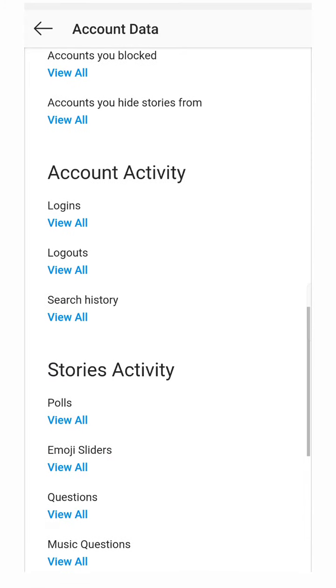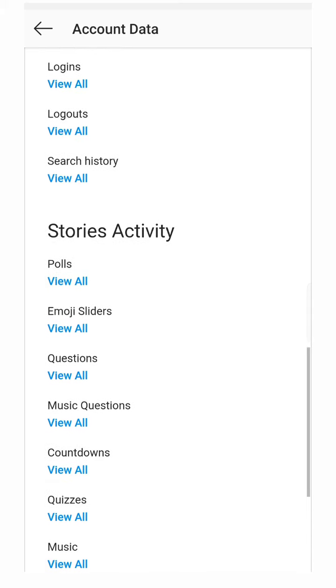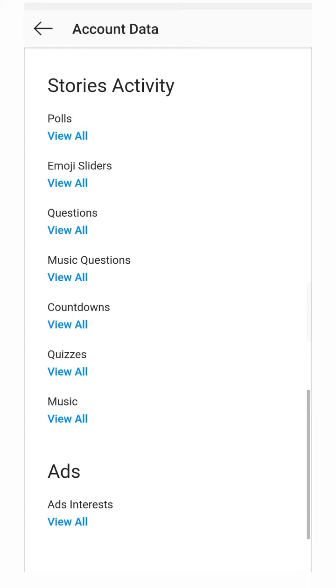Search history—you can also check search history. Friend search history, polls, emoji sliders, music questions, music you have used in your story on Instagram. That's all in this video.